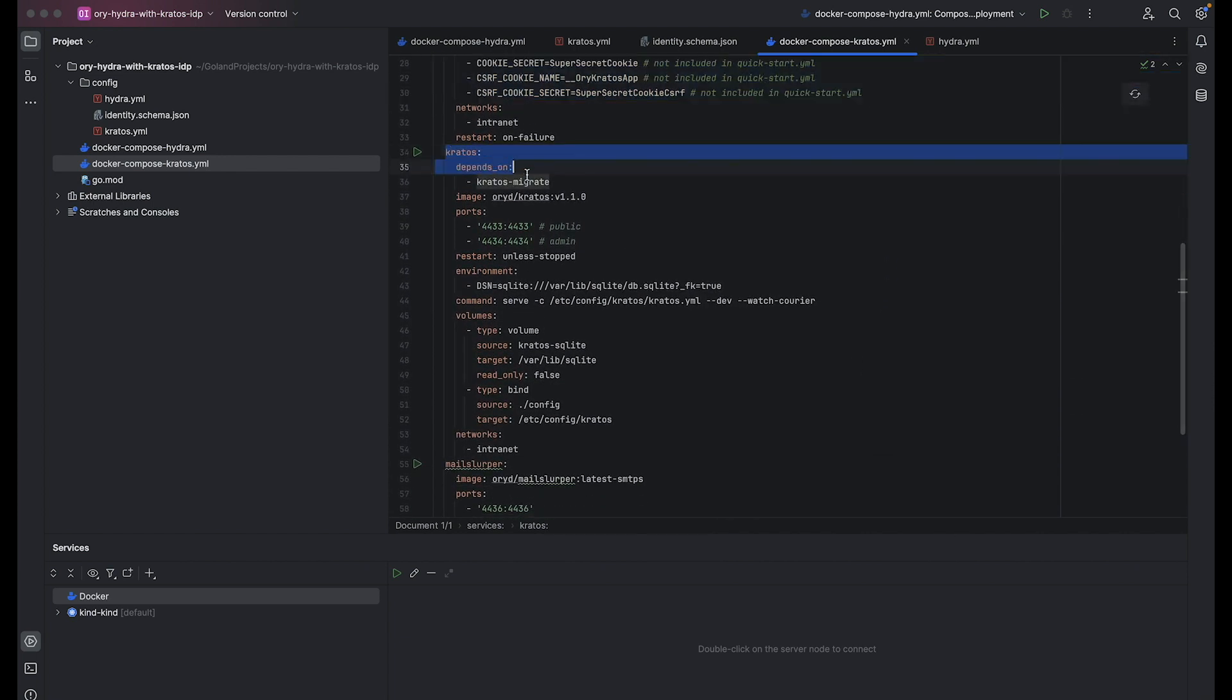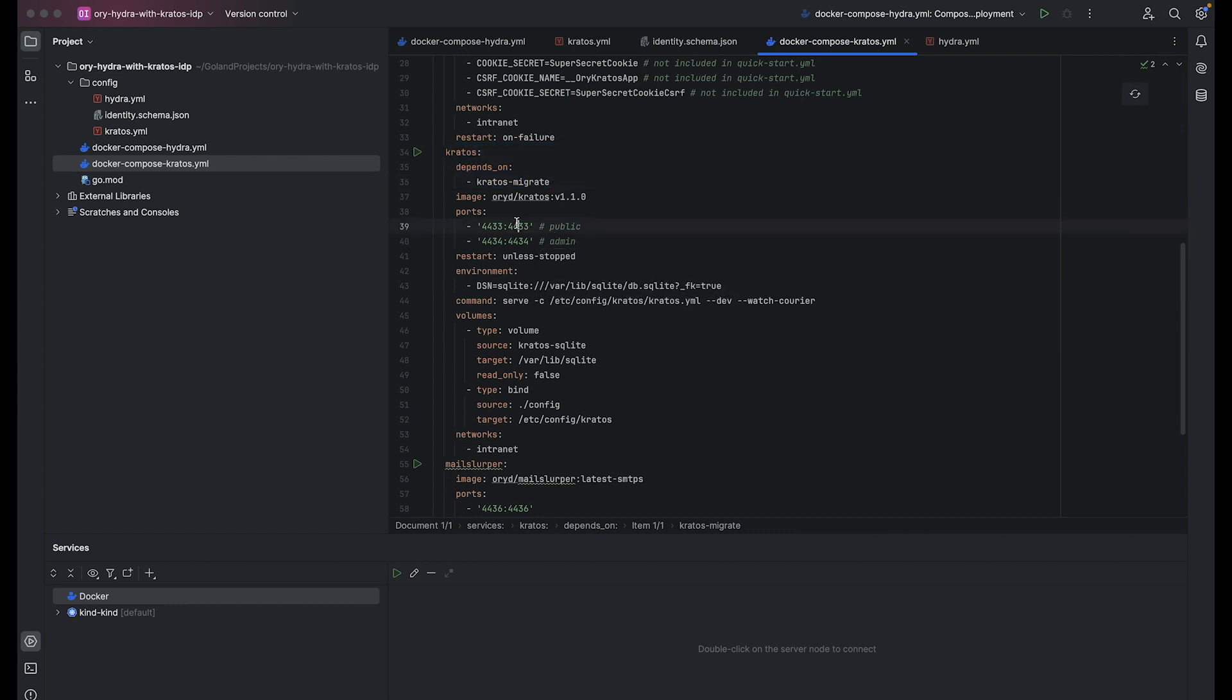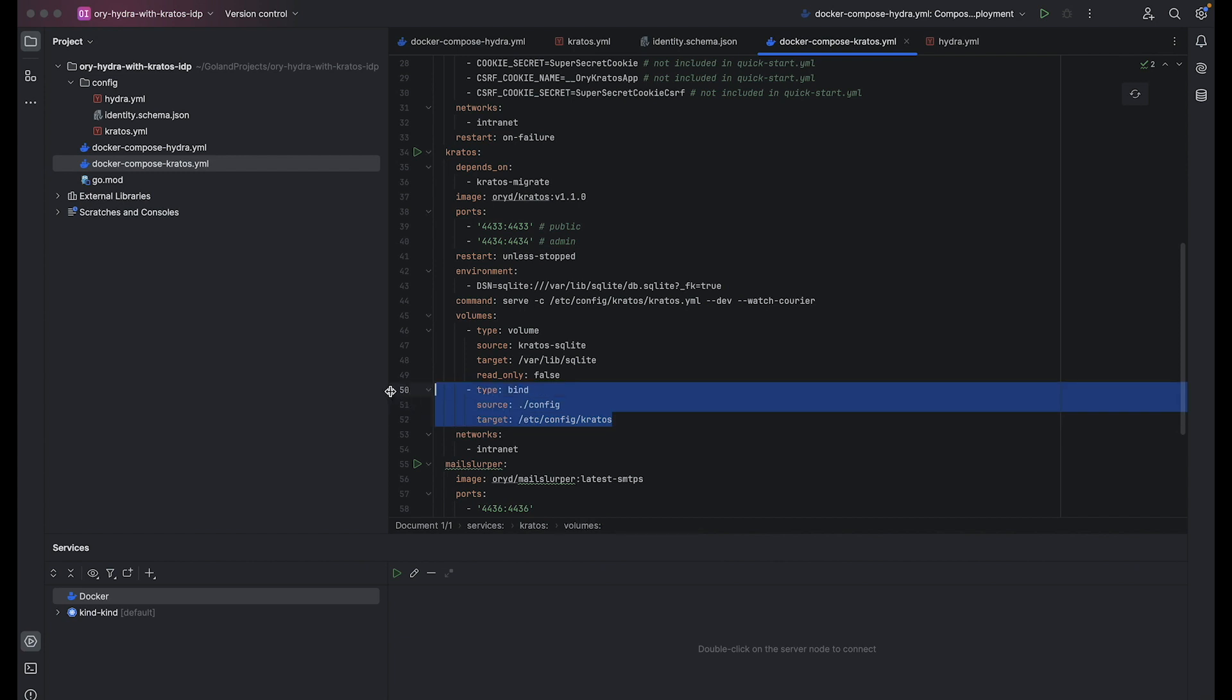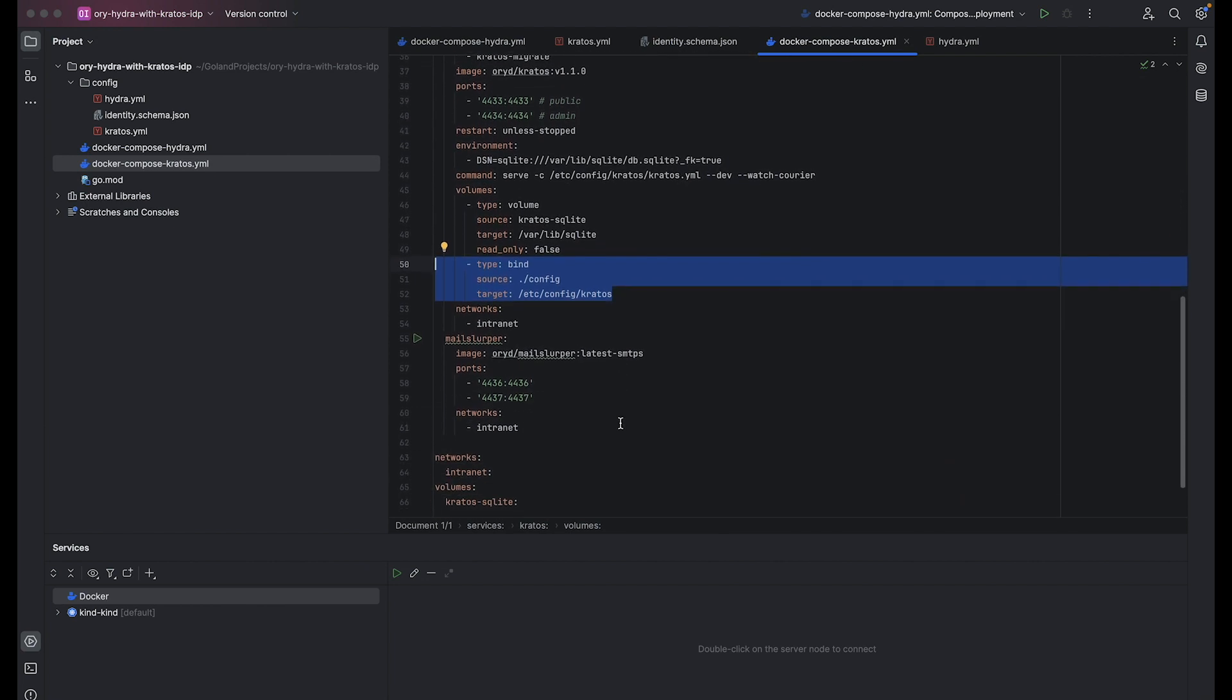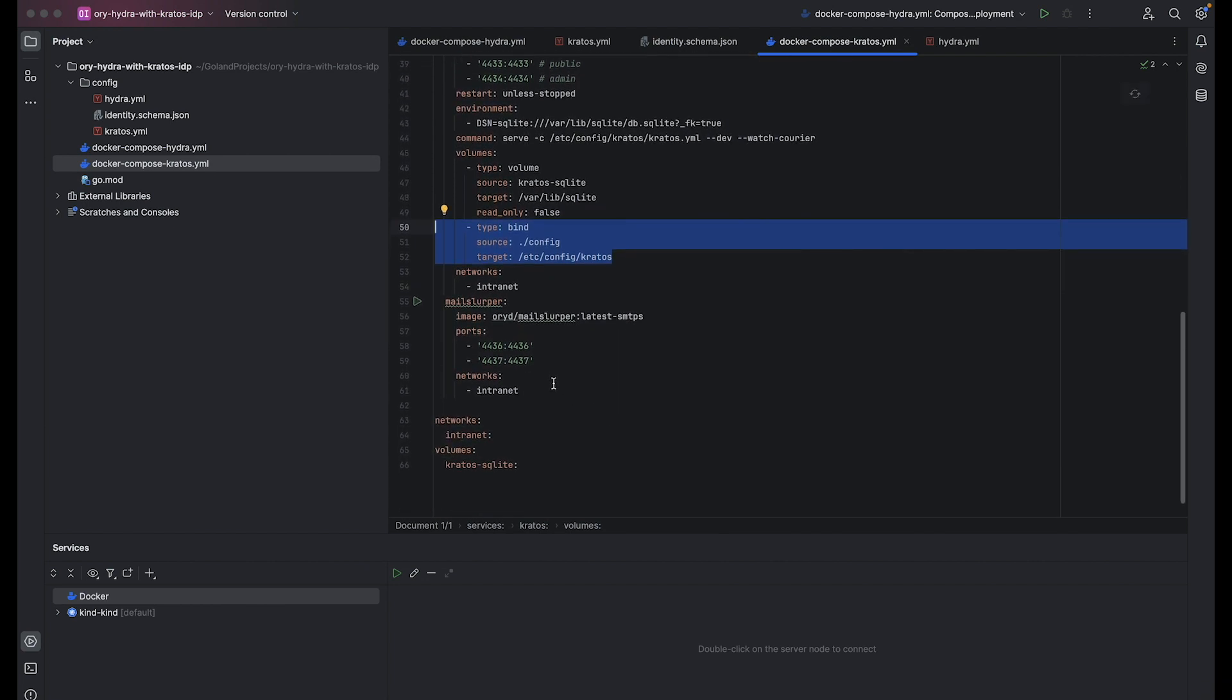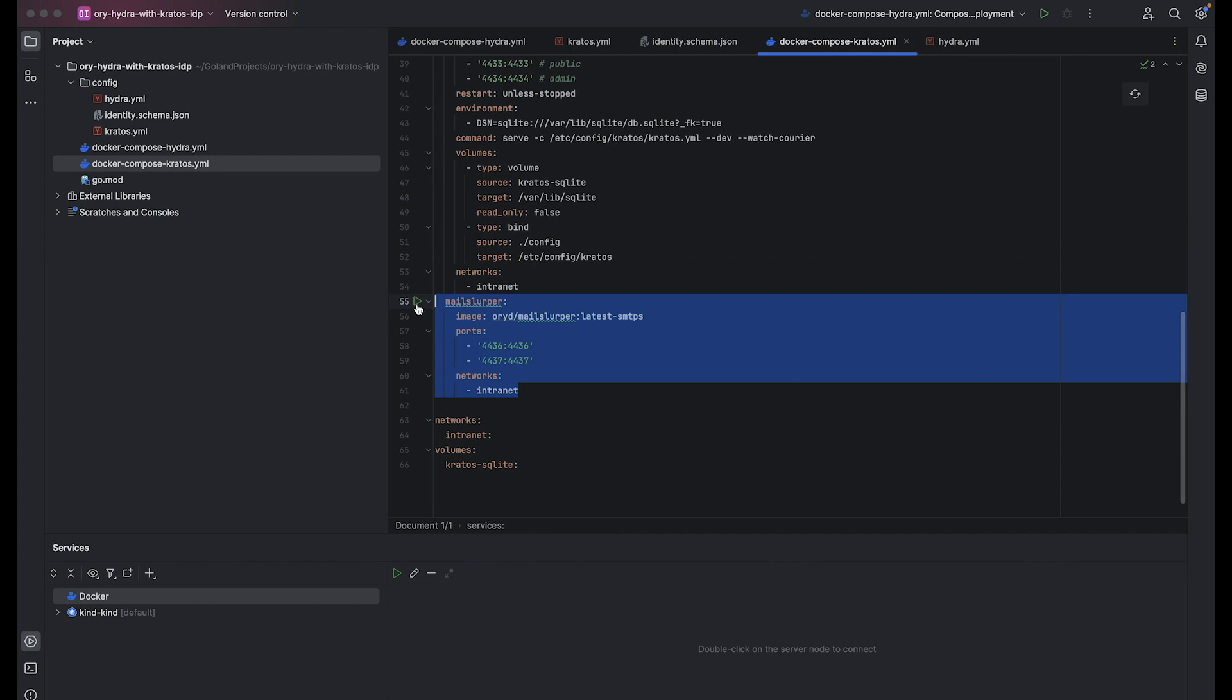Kratos defines the Kratos server, specifies dependencies, image, ports, environment variables, command, volumes, and network configuration. The configuration file contains session settings and parameters required for the proper functionality of the Kratos service. I will describe it in detail right after the Docker Compose file. And the last one is Mail Slurper, which configures the Mail Slurper server for testing email functionality. Nothing changed from the quick start guide. So let's continue with the configuration file.